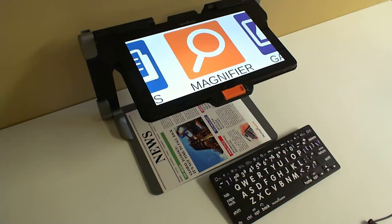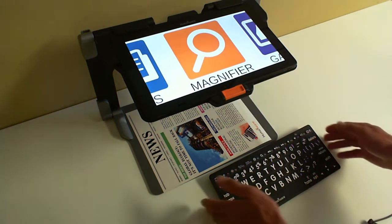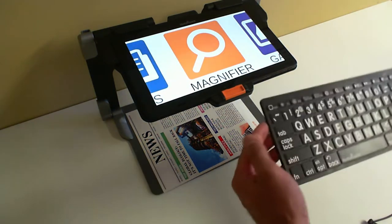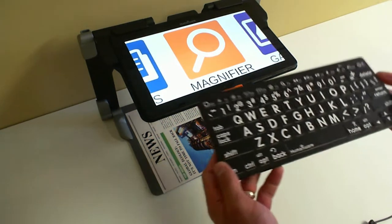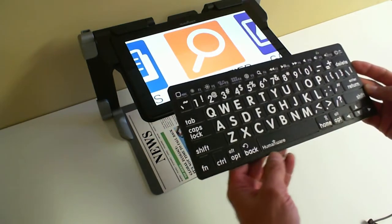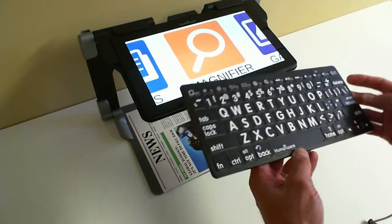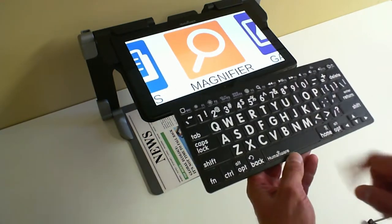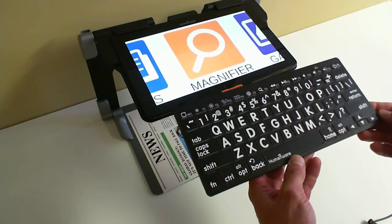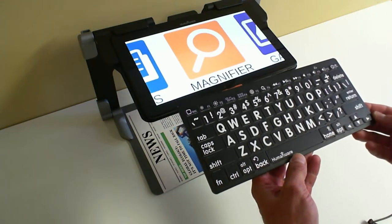Hello and thanks for joining. My name is Eric Beauchamp. I am the product manager for Low Vision devices here at Humanware. Today we'll be looking at the brand new Logic keyboard, a Bluetooth keyboard especially made for Humanware's Prodigy application.